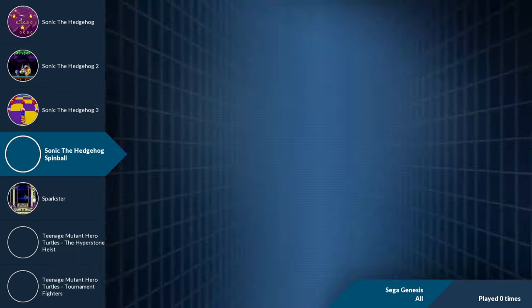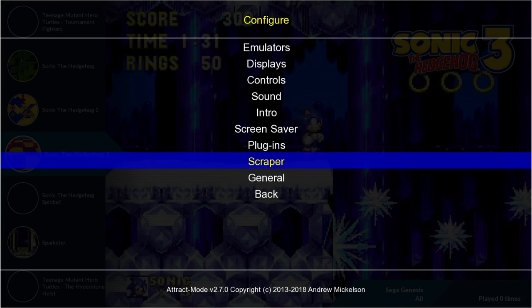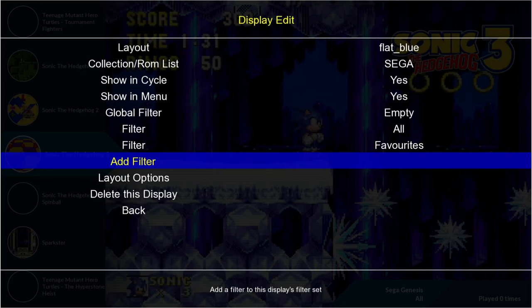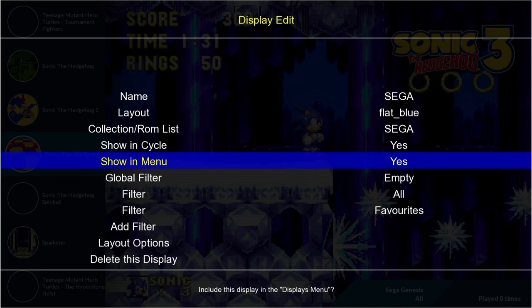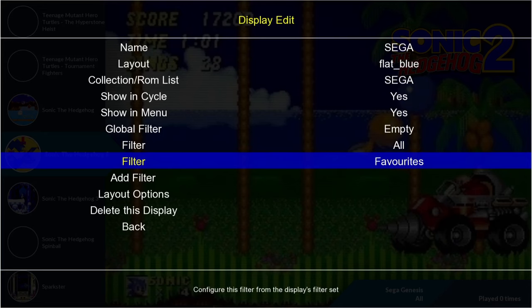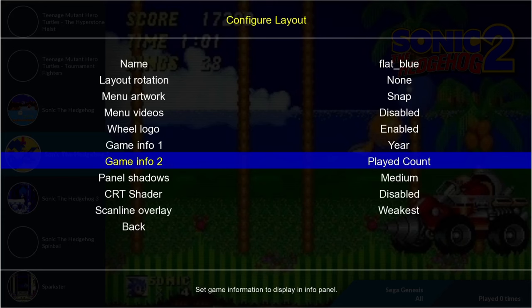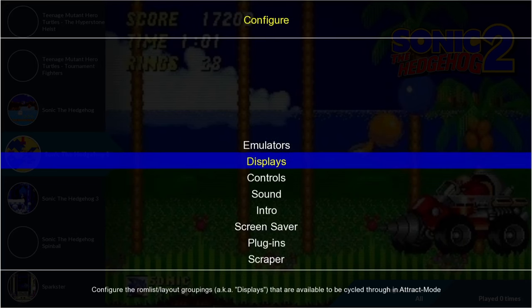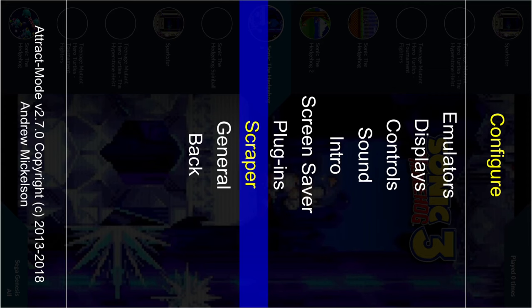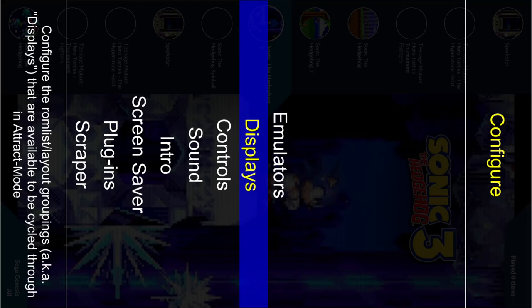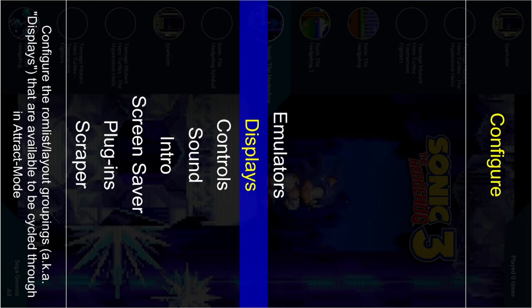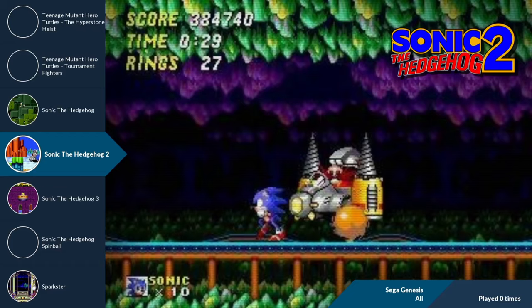Whilst I'm talking about themes: if you go into Configure by pressing Tab, go up to Displays and select Sega, we can change how the theme actually looks. Going down to Layout Options and pressing Enter, you can manipulate how it's presented — for example, flipping the orientation. It's not always ideal but the option is there if you need it.